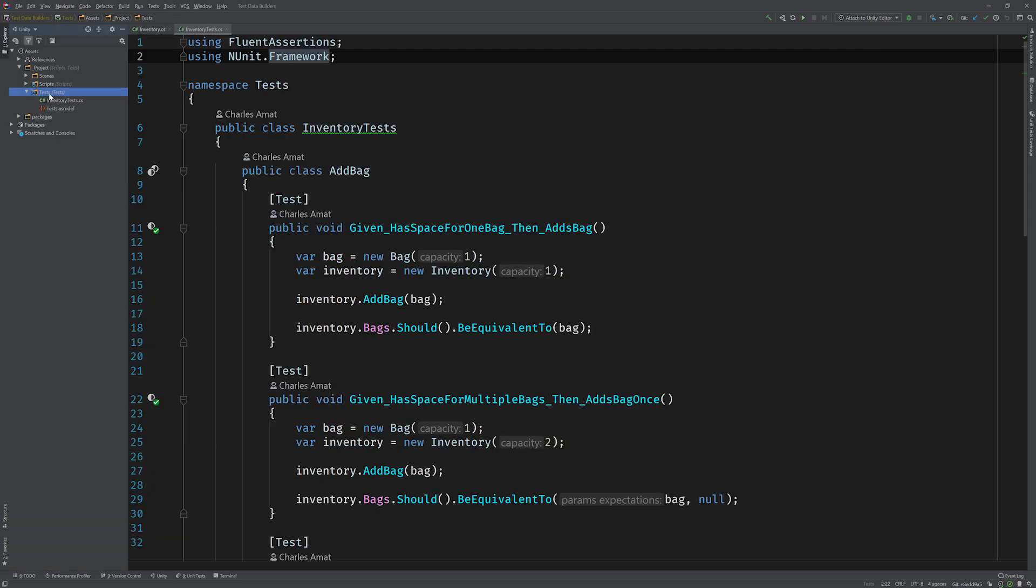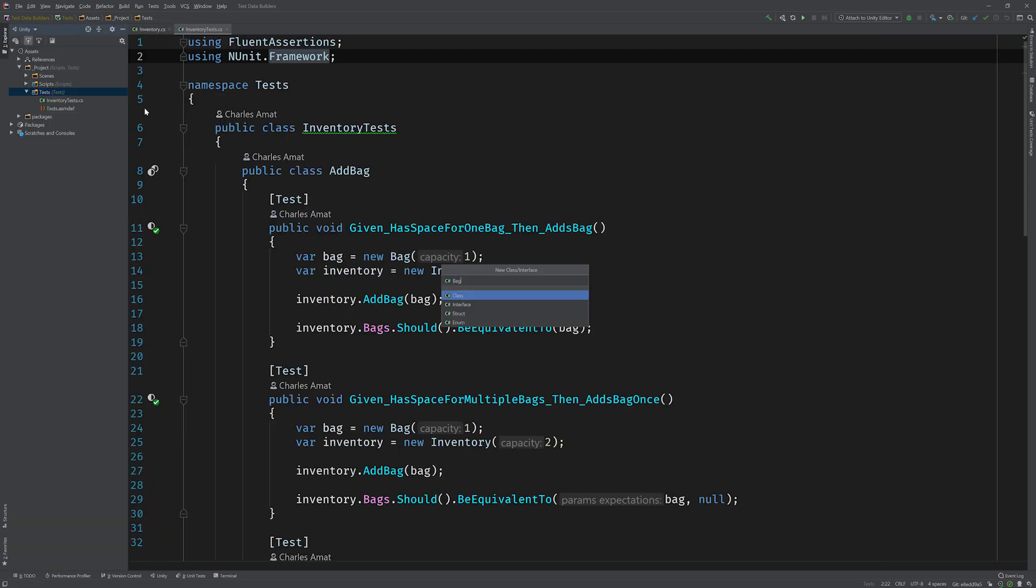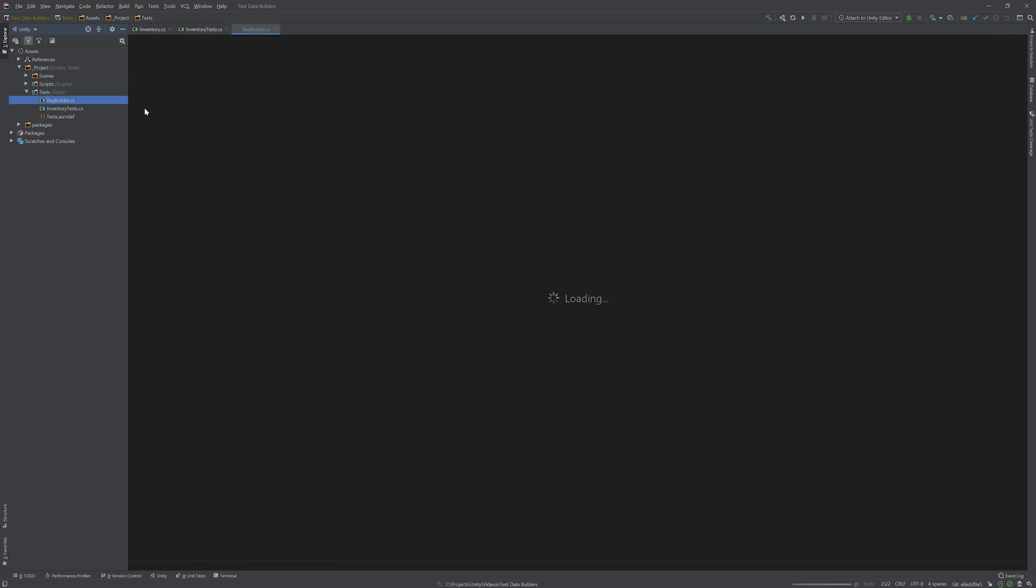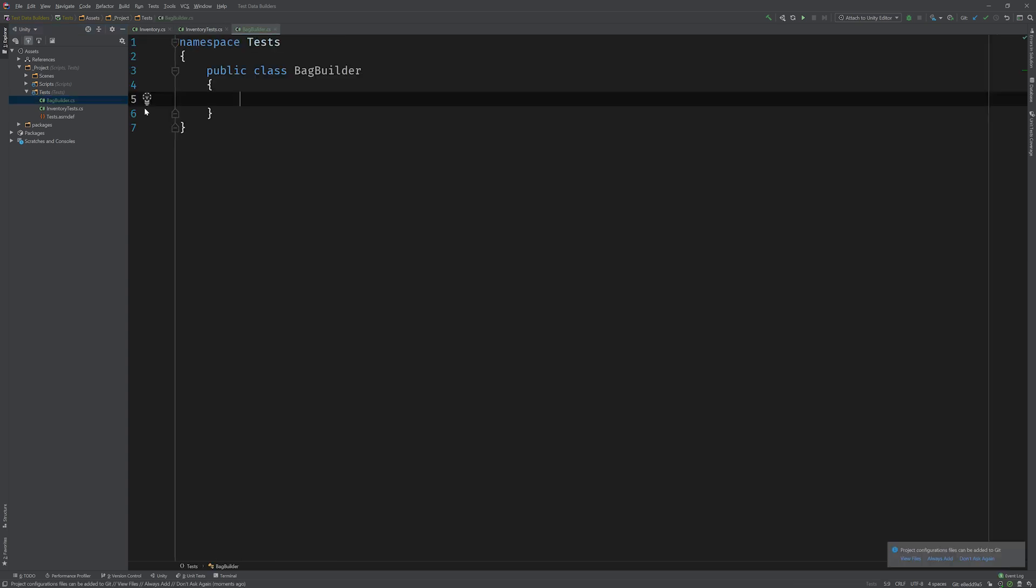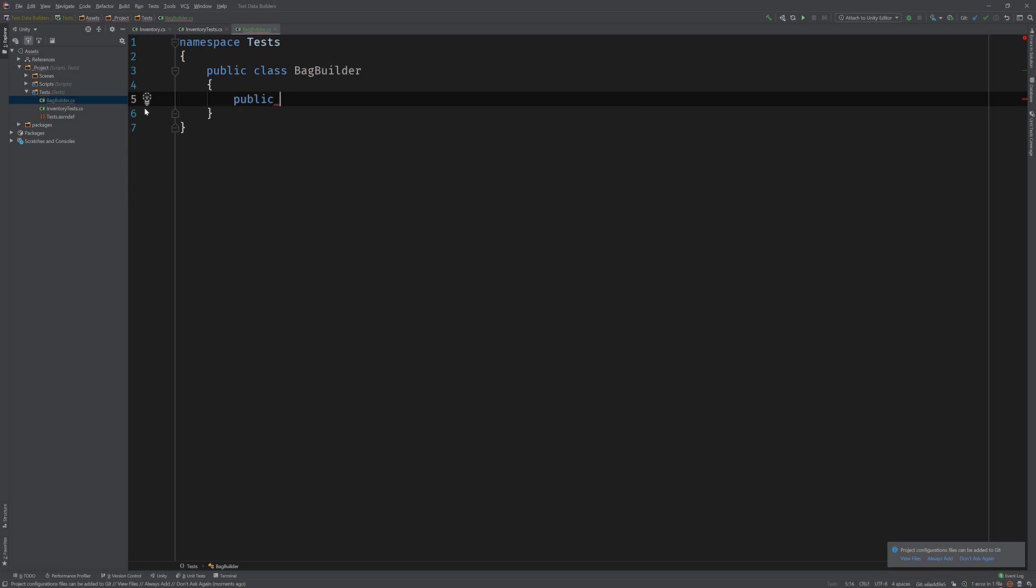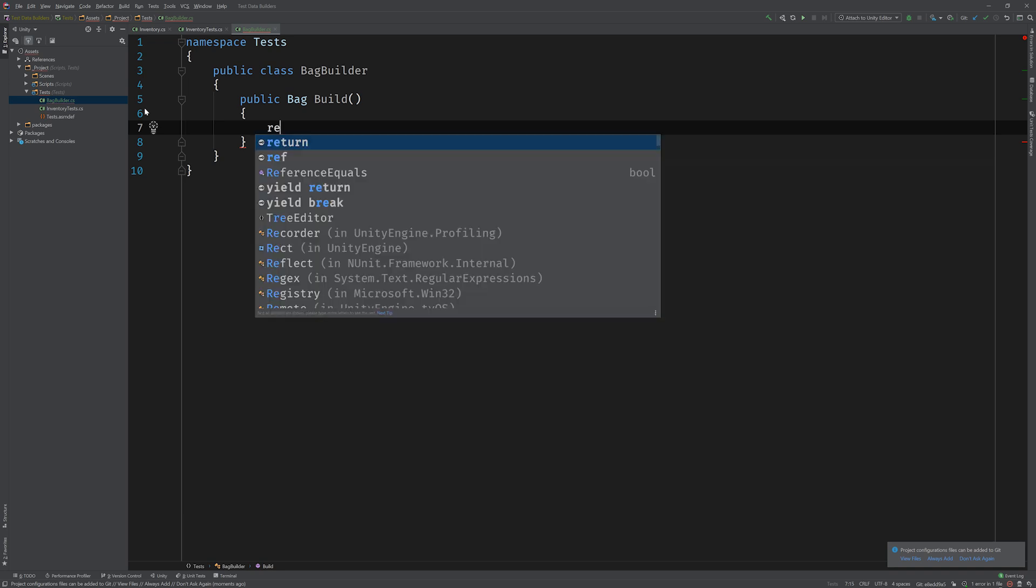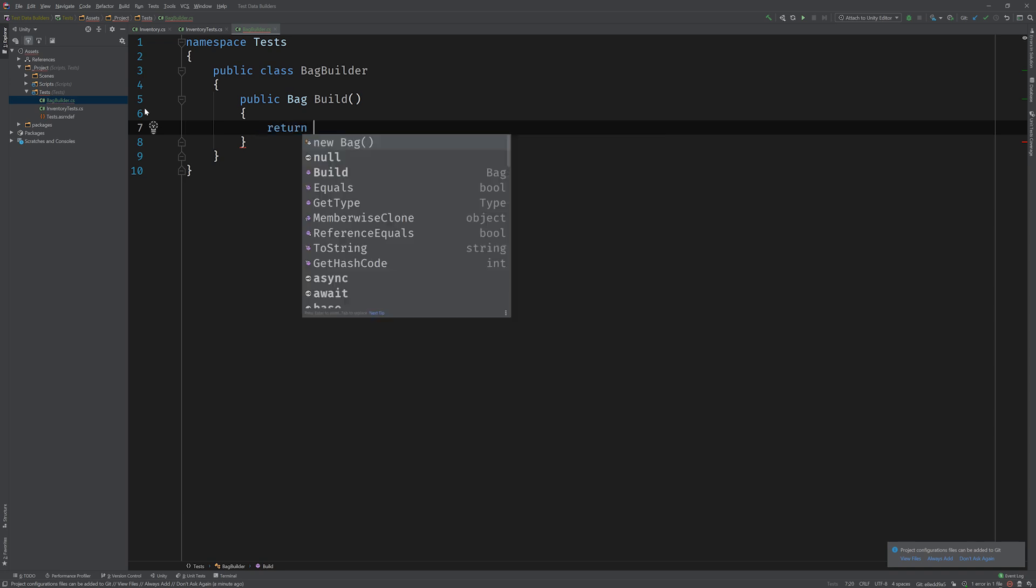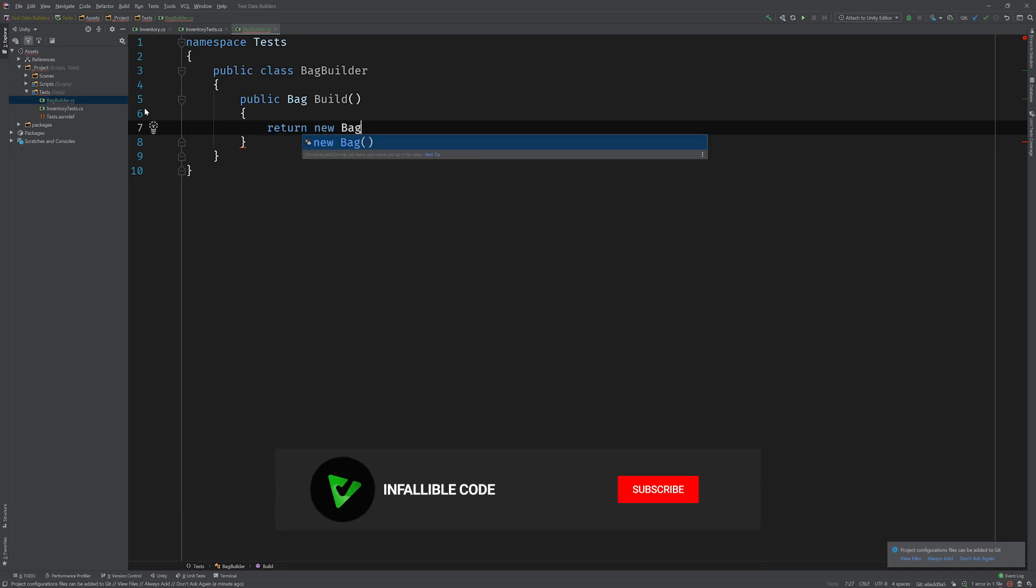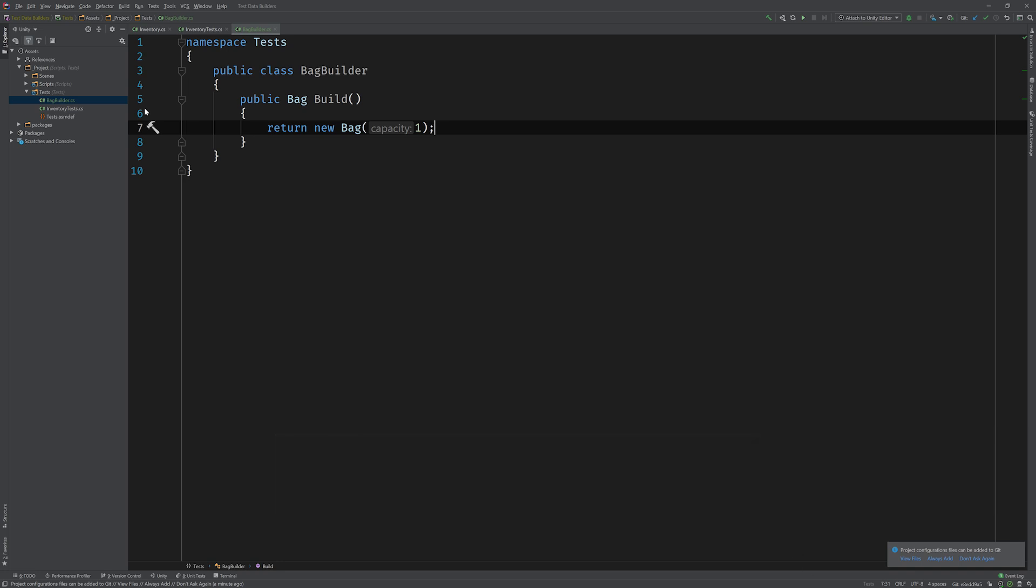Awesome. Let's start by adding a new class to our test project. We're gonna call it bag builder. Now the most important method on our builder class is the build method that returns an instance of the object that our builder is in charge of building. So we're just gonna return, for now, a new bag.